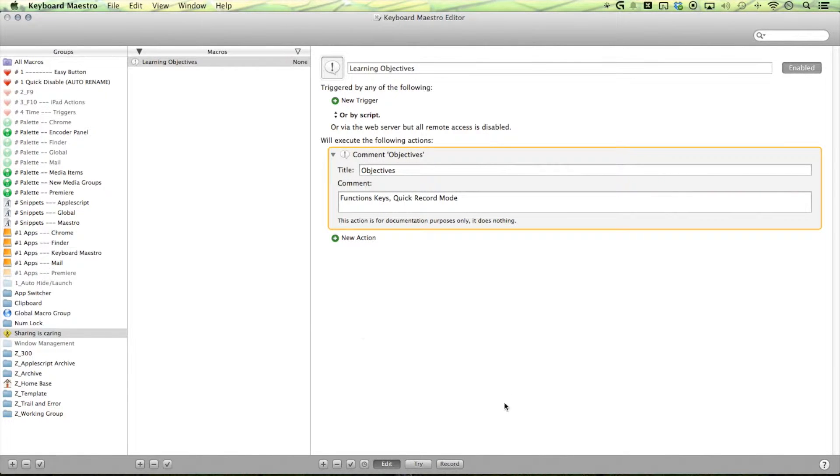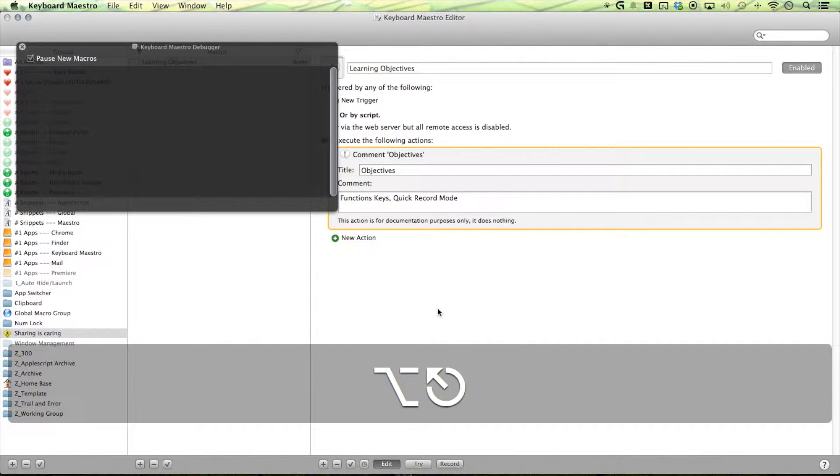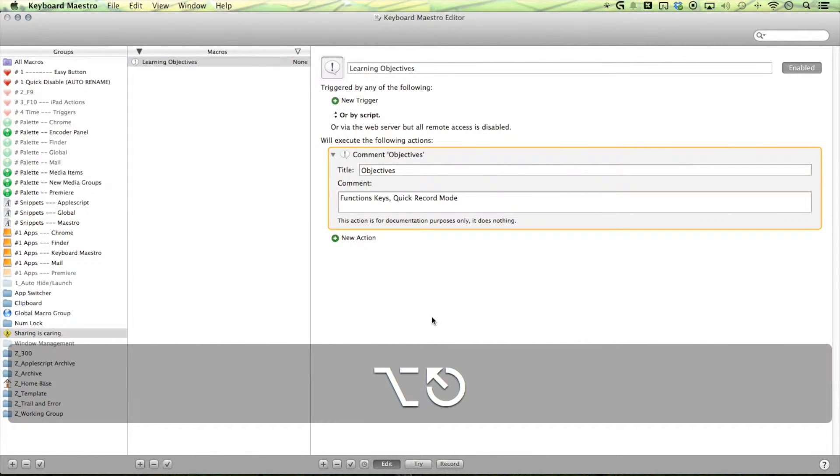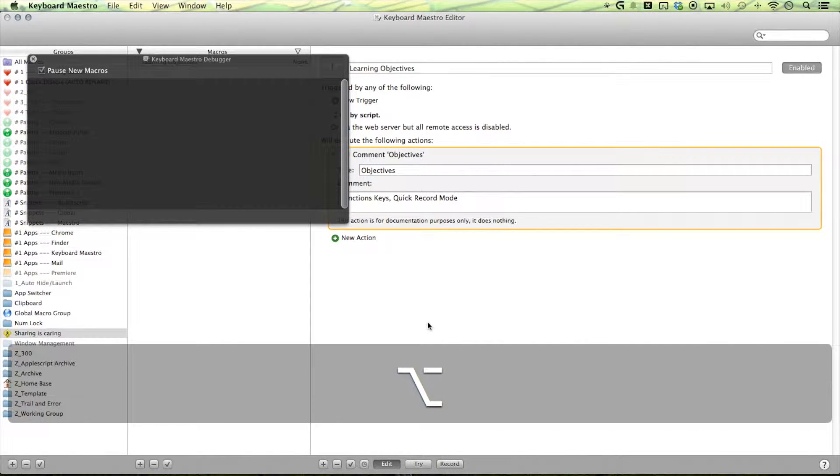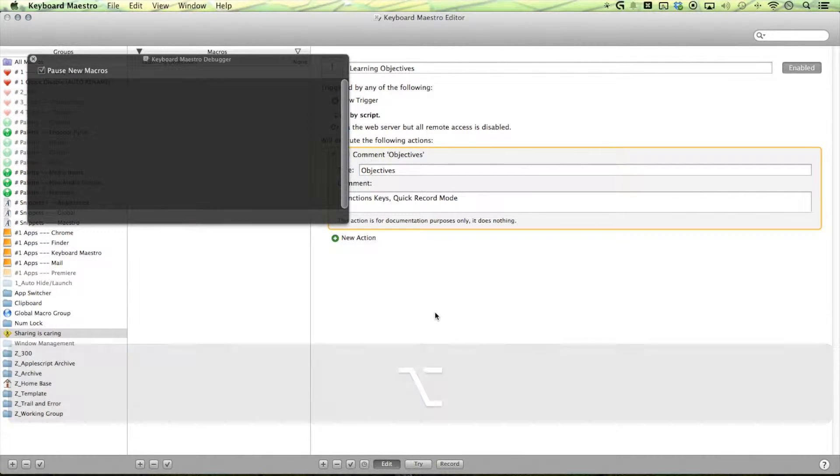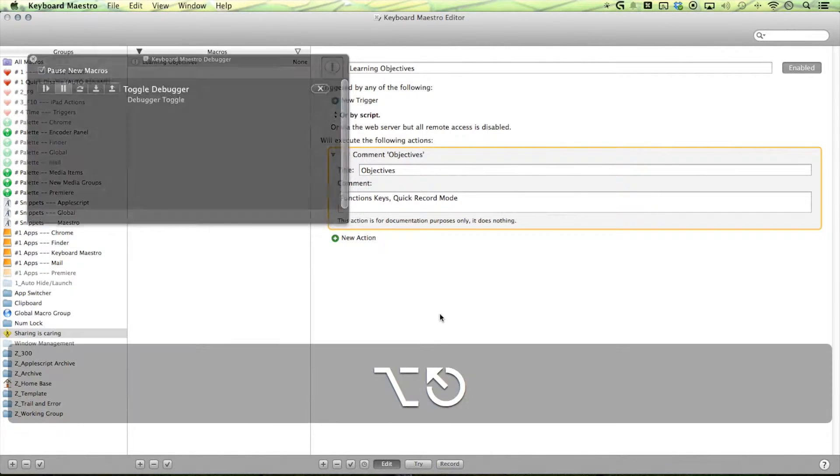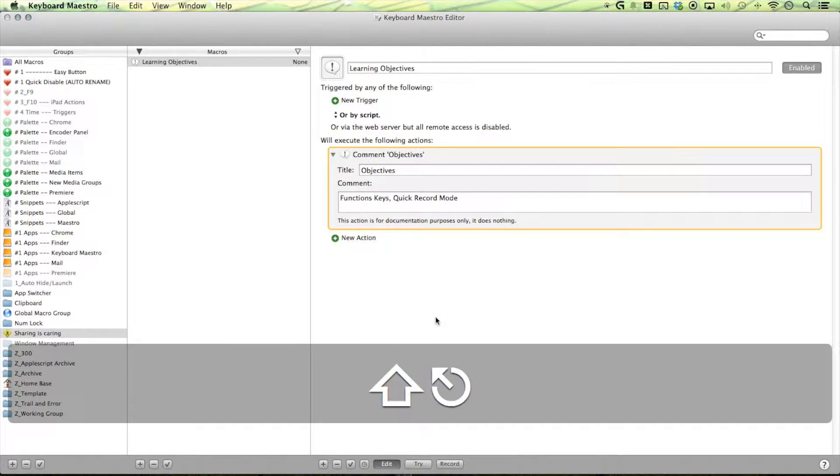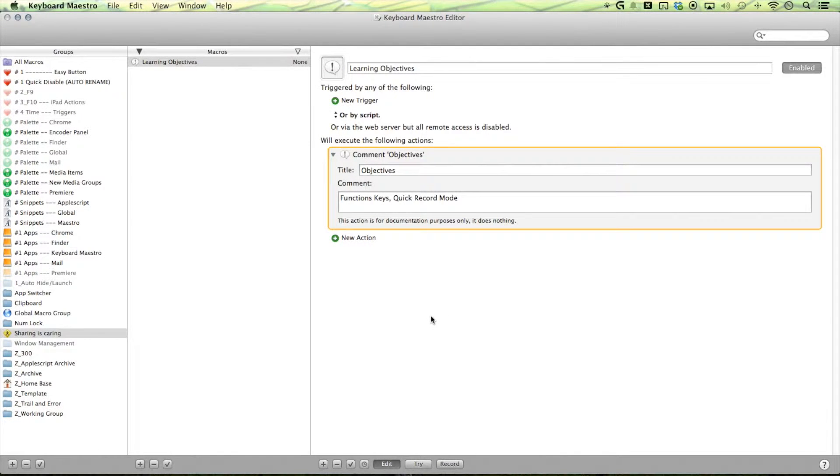So the first button is the escape and we have that assigned to option escape that will toggle on and off our Keyboard Maestro debugger. Shift escape will cancel out any active macros.